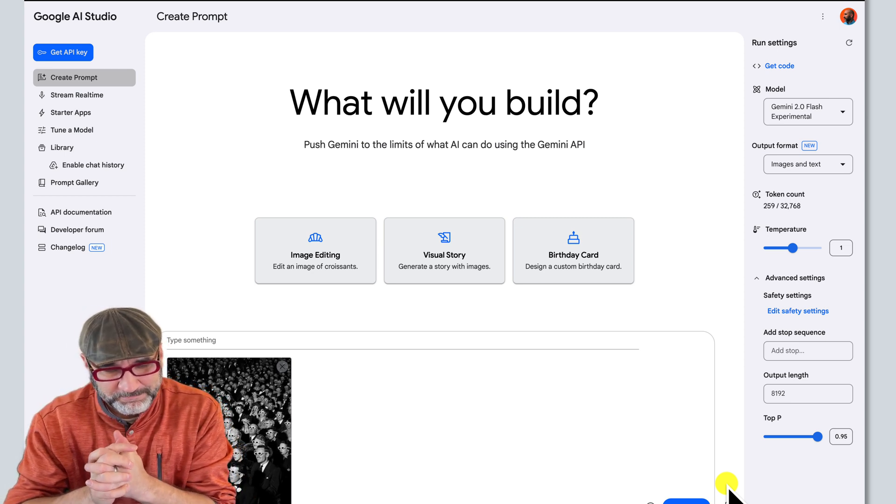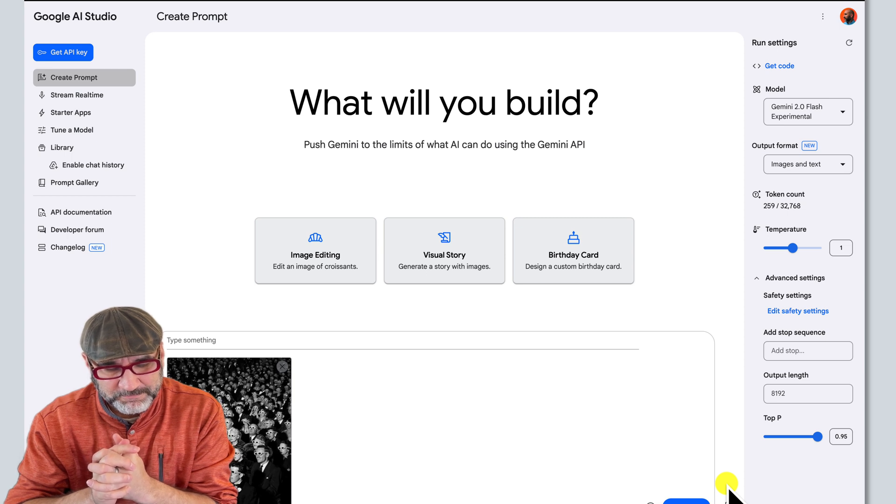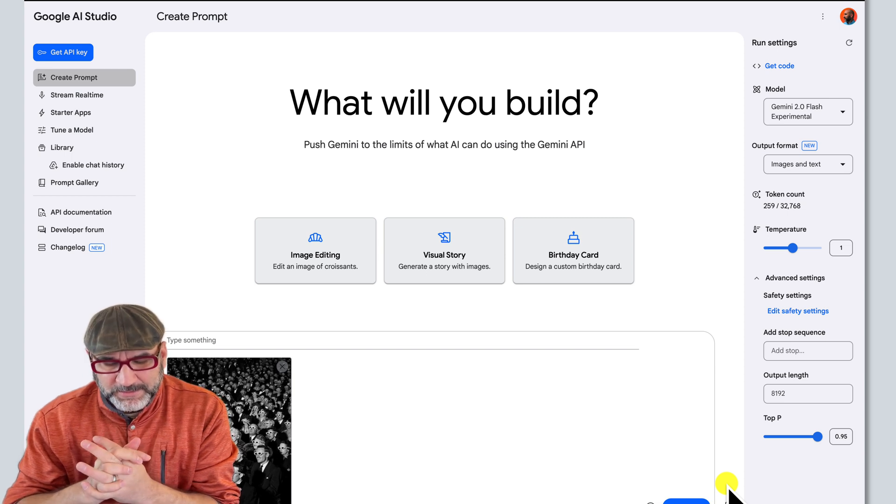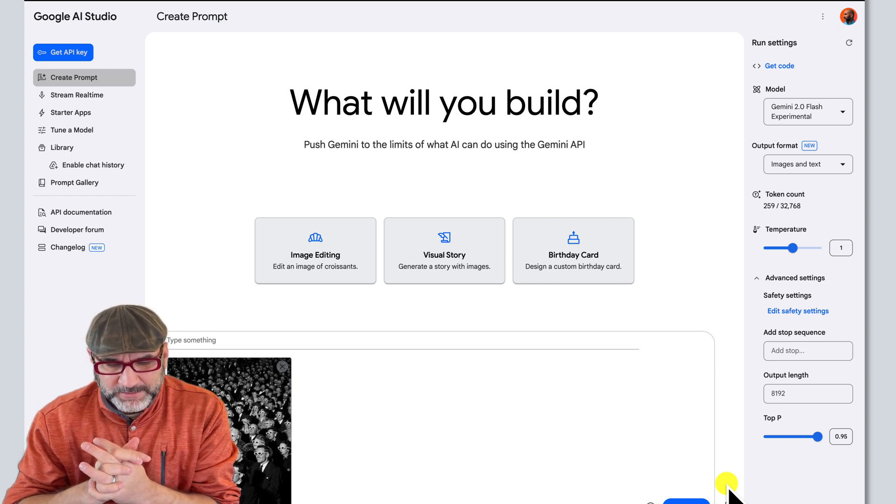Okay. Okay, you've chosen an image of people in a movie theater. Now, what kind of prompt would you like to use with this image? You can type it in the text box below the image.